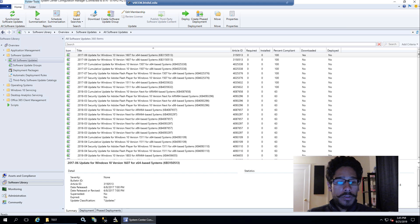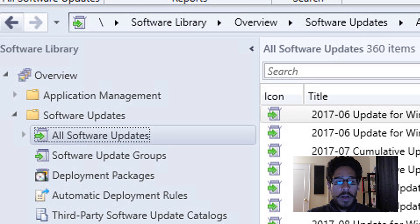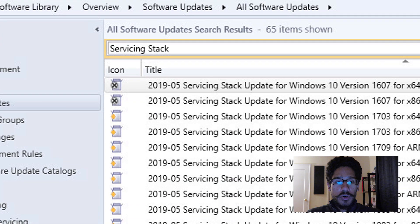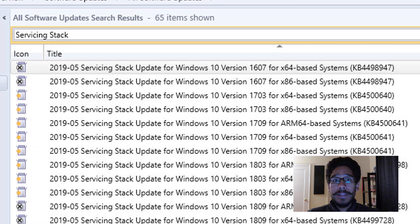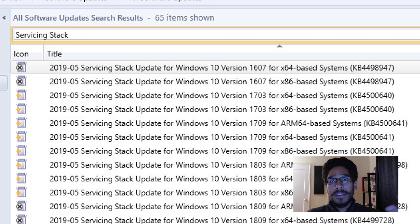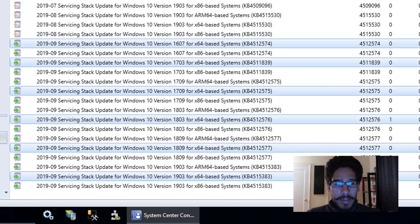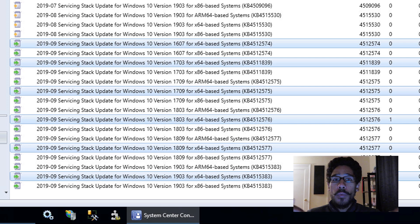Go inside Software Library, then overview, software updates, all software updates. On the search bar, type in servicing stacks. That gives you a list of all the updates that you have already synced within your SCCM/WSUS server. From there, hold down the control key and select the ones you want to be part of this deployment package.